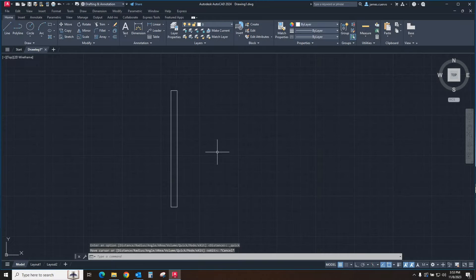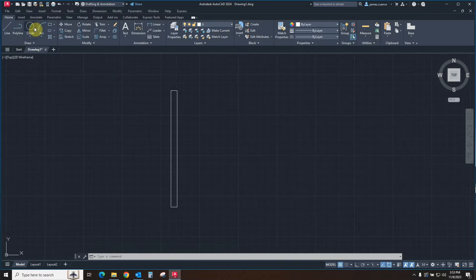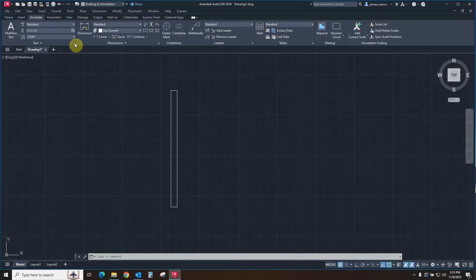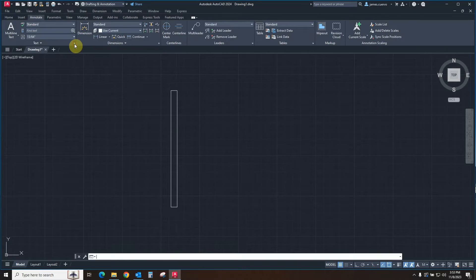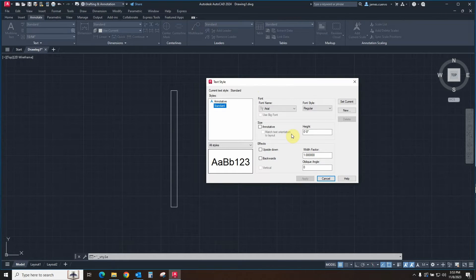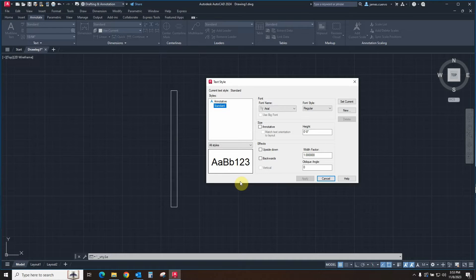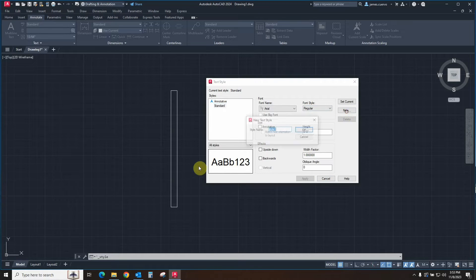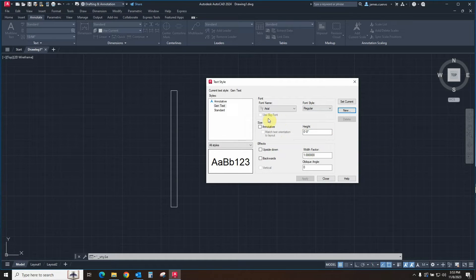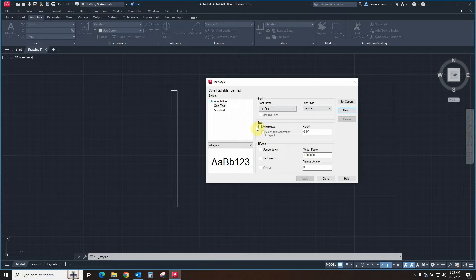Let's hit the escape bar to release that command. We will now create an annotative text style, which we will do by going to Annotations. We will go to the little arrow here that indicates the existence of a dialog box — the text style creation dialog box. We will begin with the standard, which forces us to go through every one of the parts necessary to create our annotative text style. We will use the standard to say New, and we will call this one 'gen text'.